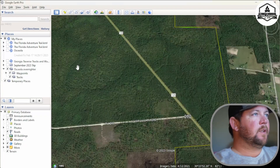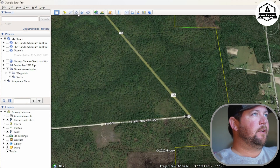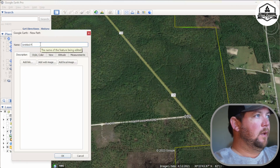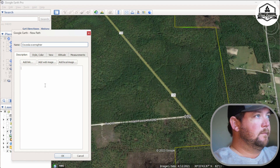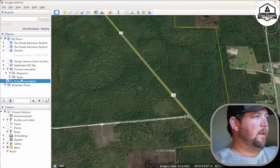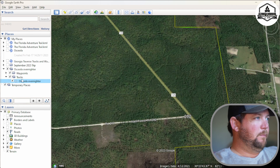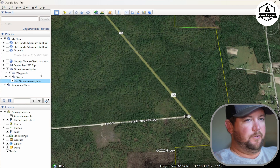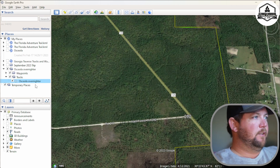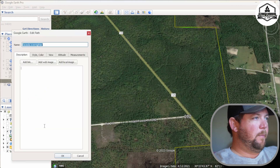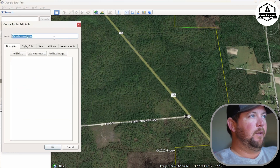Now let's start building a track. Go up here to the little three-pointed line icon and click on it — that's Add a New Path. We'll title this one 'Osceola Overnighter.' It attaches to the main folder by default, but we want it in the Tracks subfolder, so grab it and drag it into Tracks. The only way to add points to a track is to right-click it, go to Properties, and keep that dialog box open while you draw.